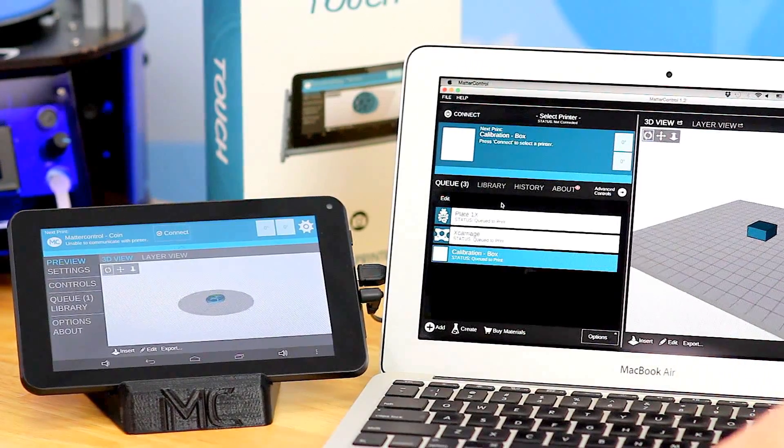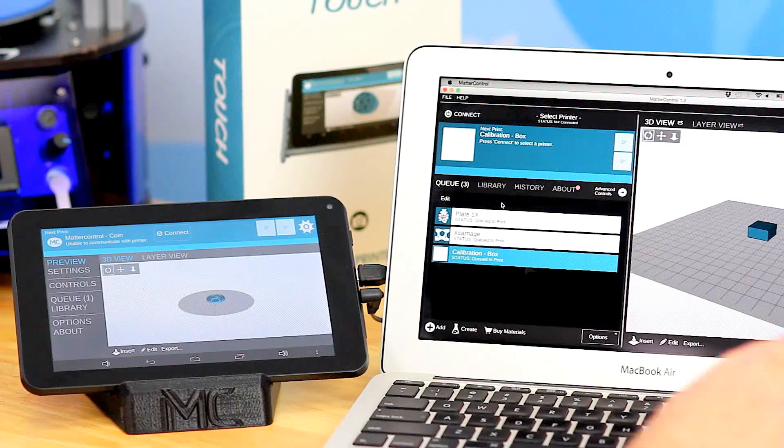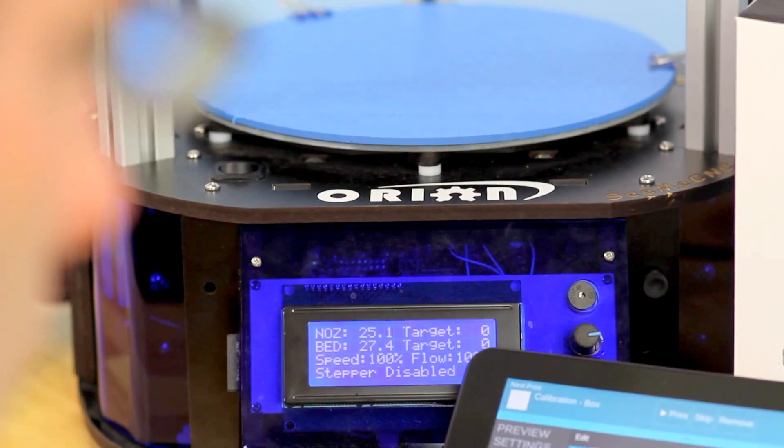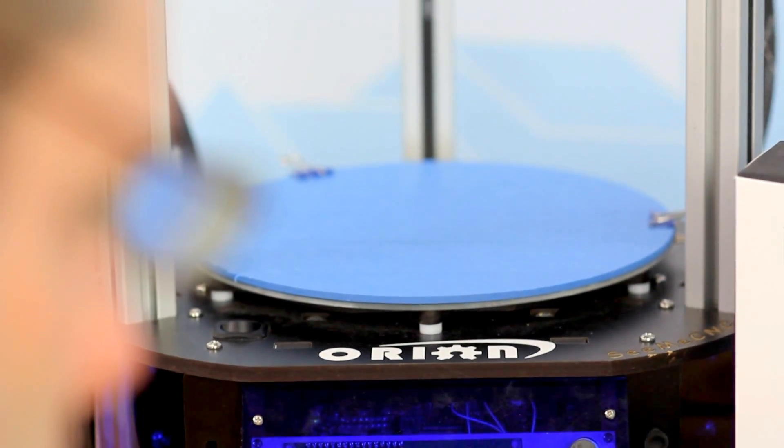So I have a PC hooked up here — it's actually a Mac. And of course I have my actual MatterControl Touch tablet hooked up to a printer.